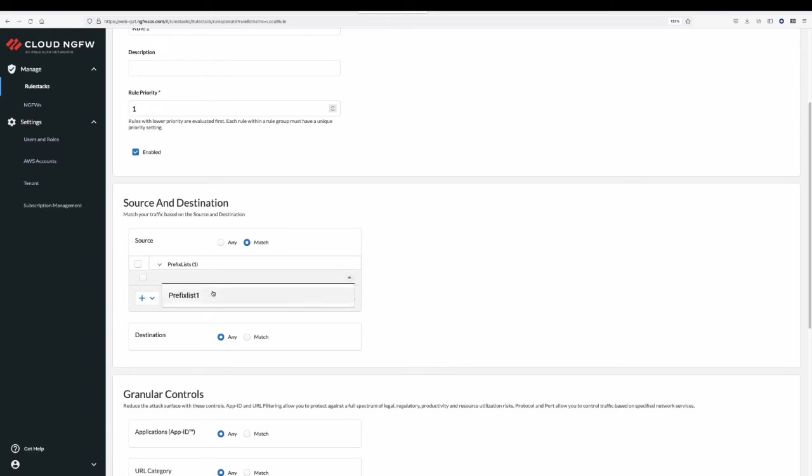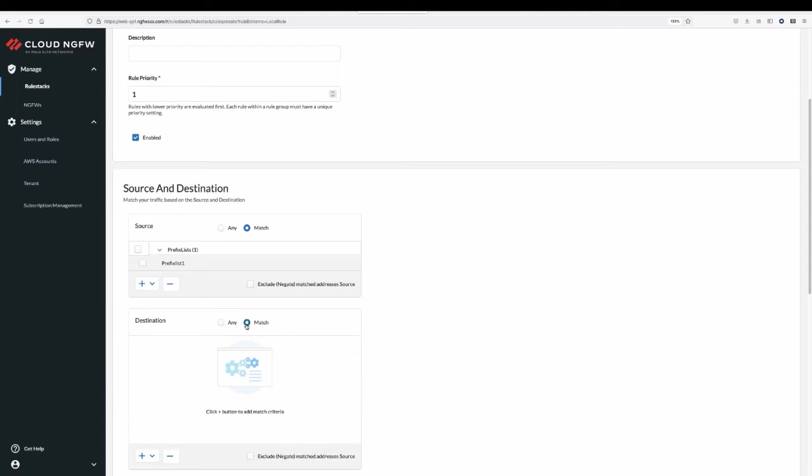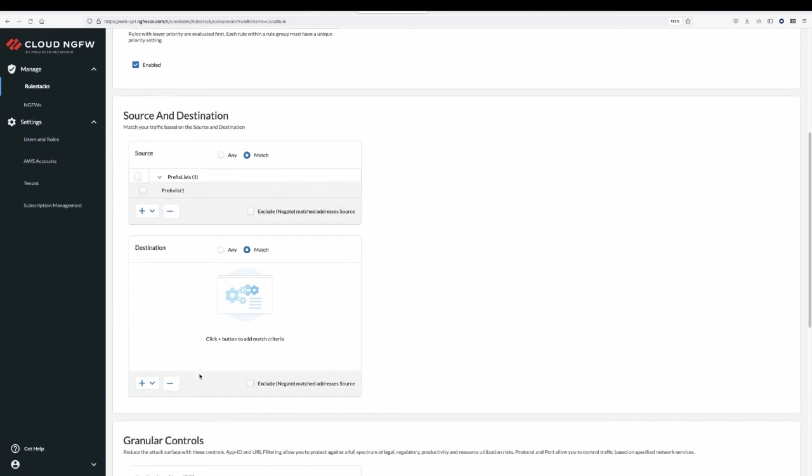Set destination. You can specify a prefix list, FQDN, or intelligent feed as a destination.